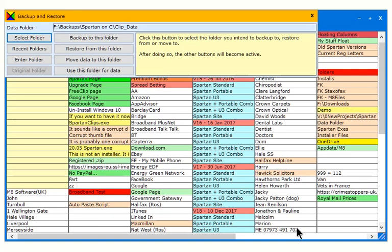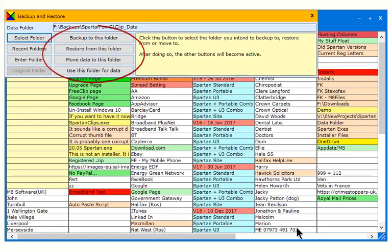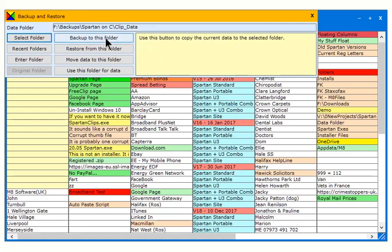Your chosen folder now shows here and the action buttons have become active. Click on Backup to this folder to make the backup.